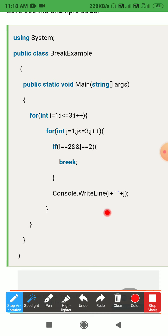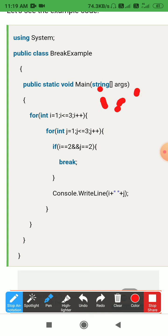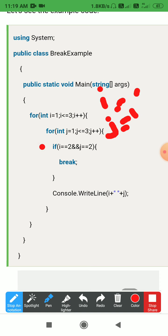Inside the inner for loop, there is a condition: if i equals 2 AND j equals 2, then break the loop. The break statement is placed inside the inner loop, so only the inner loop will break when that condition is met.